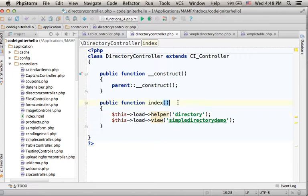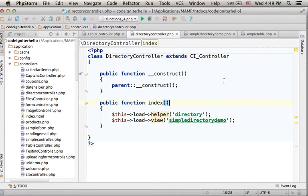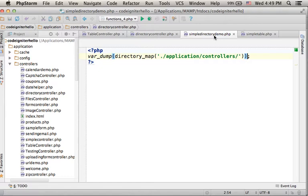And then the execution is forwarded to simple directory demo, another file where we can find a simple demo for using this helper.